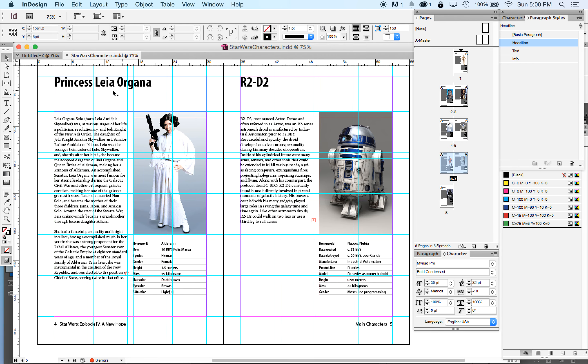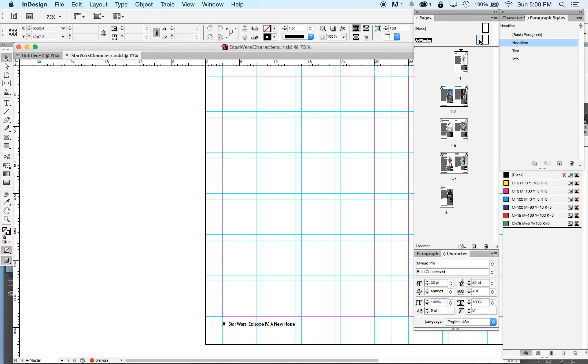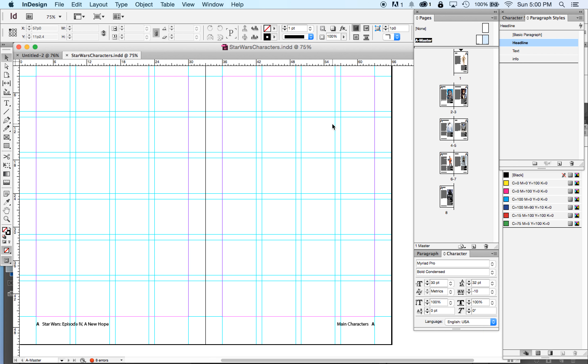I have margins and a page grid that are the same on every page, and I have these footers that are the same on every page that had automatic page numbers. We set these up on what we call master pages.